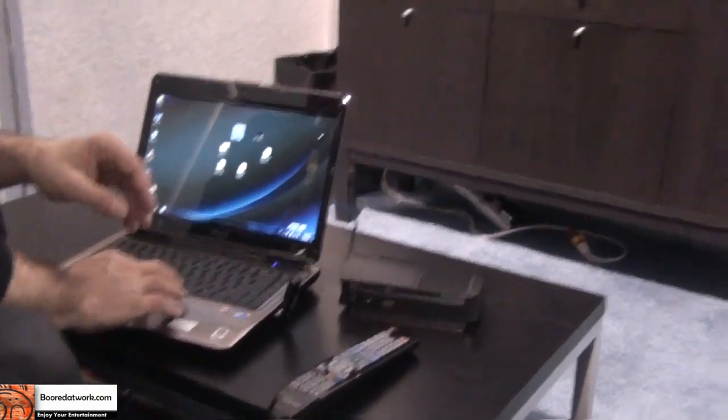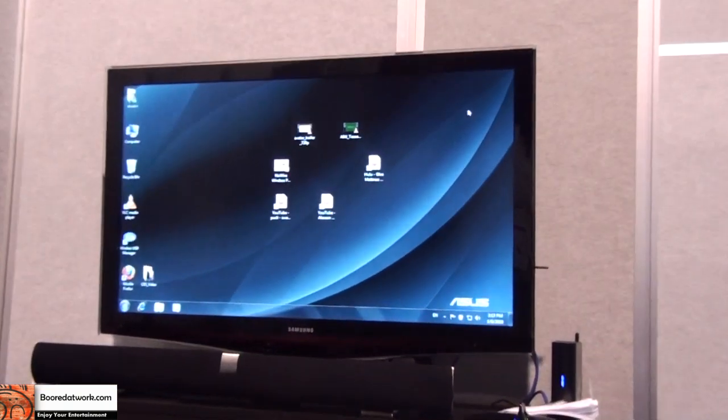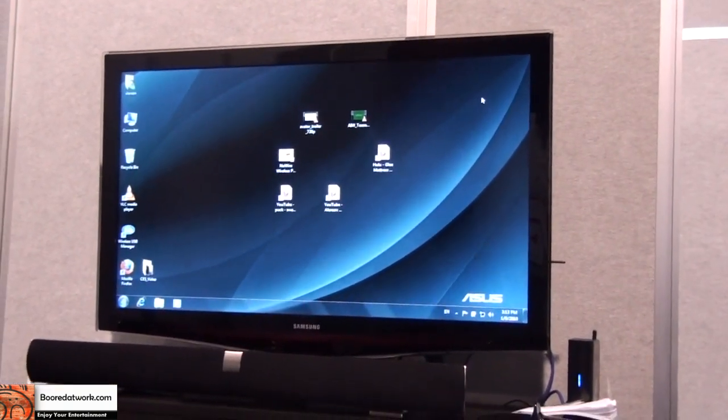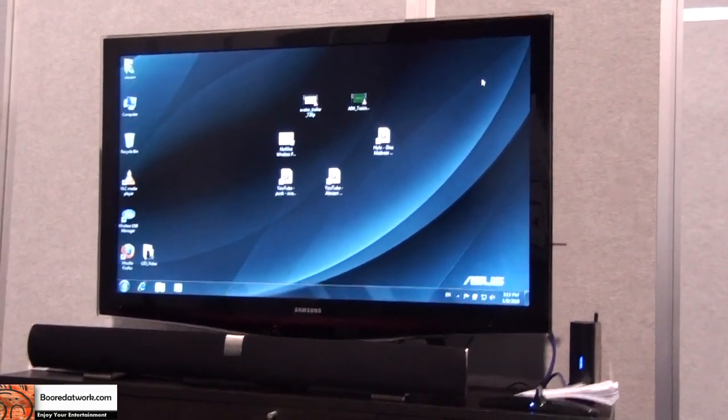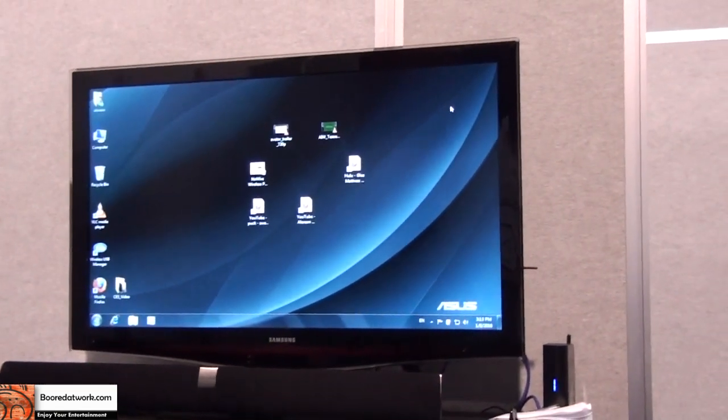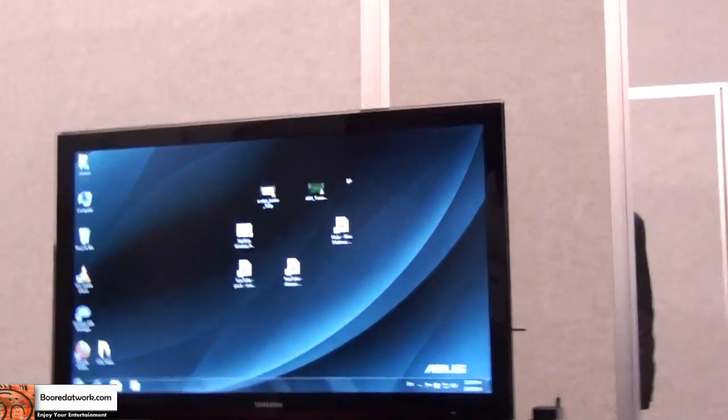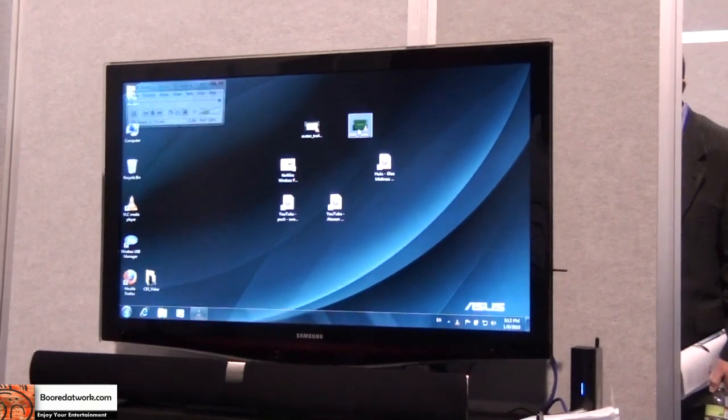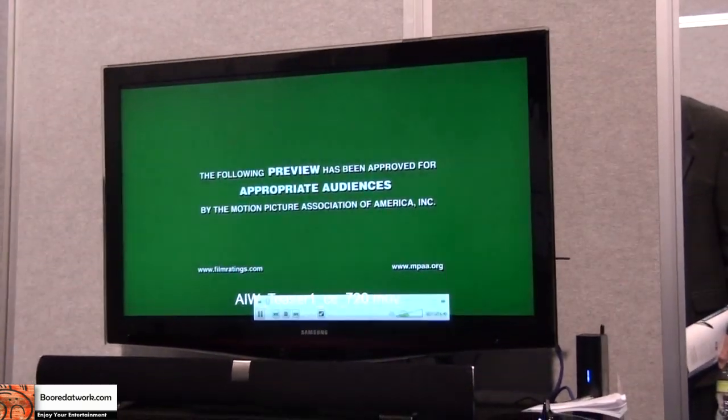So, let's take a look at a 720p trailer. Avatar or the new Alice in Wonderland? Which one do you want to see? Let's do Alice in Wonderland because everybody does Avatar. This is going to be a very strange movie. So this is a 720p video.